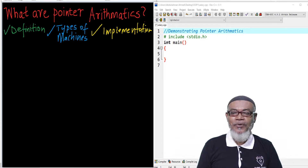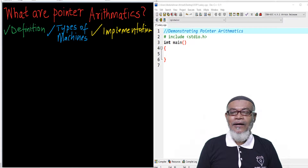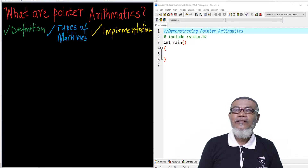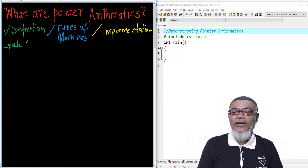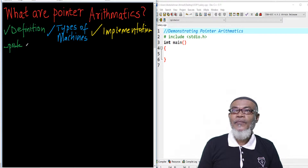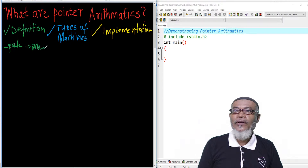So let's start and try to define what pointer arithmetics actually are. To understand pointer arithmetics, we have to understand what pointers themselves are. In our previous lesson, we defined that a pointer is a variable which actually points to a memory address.